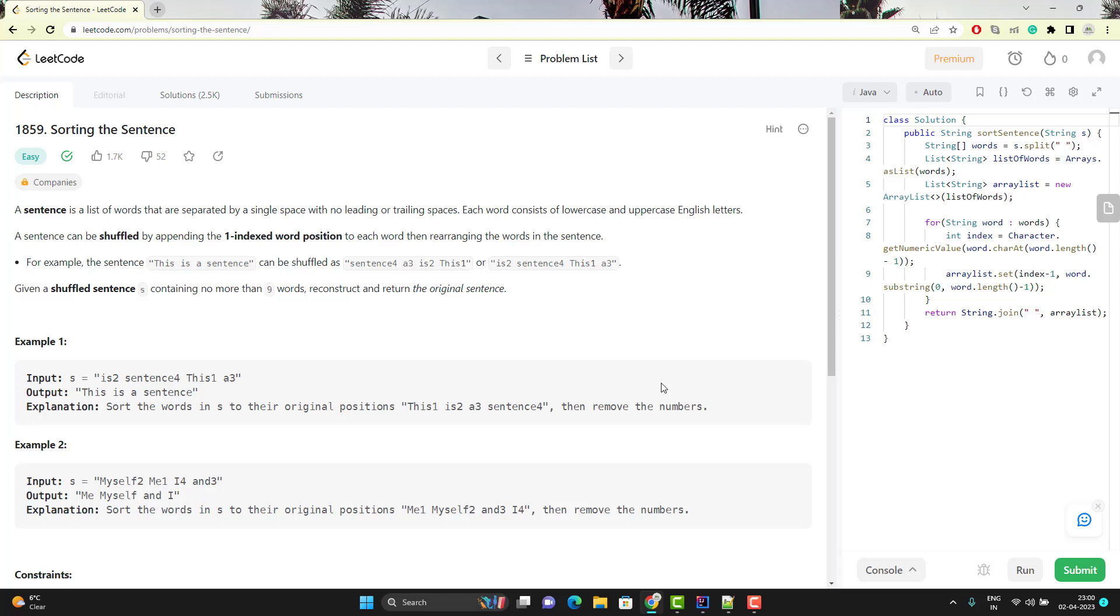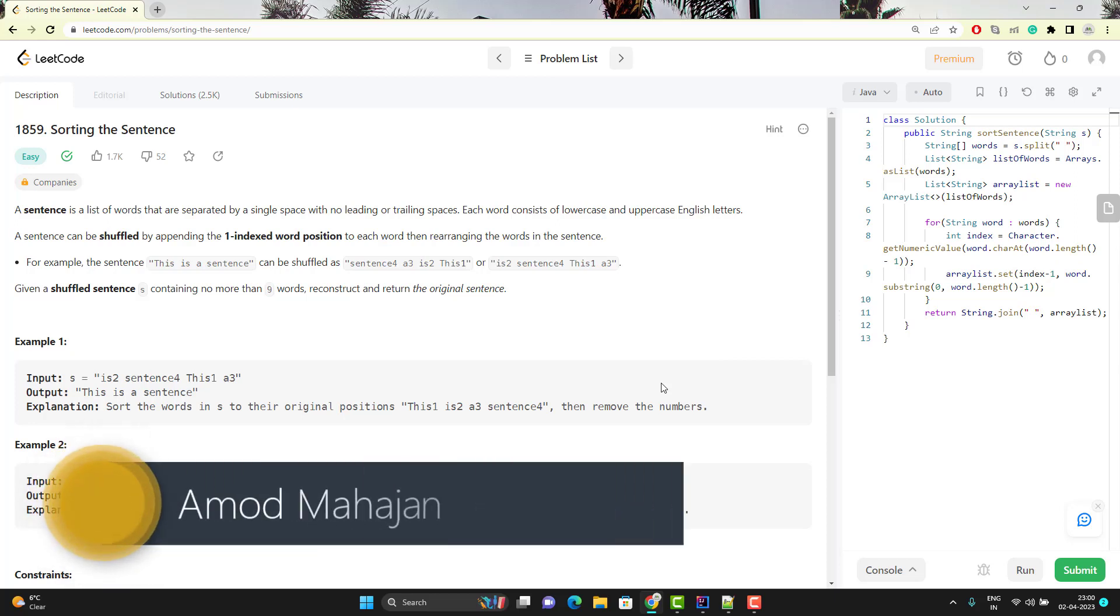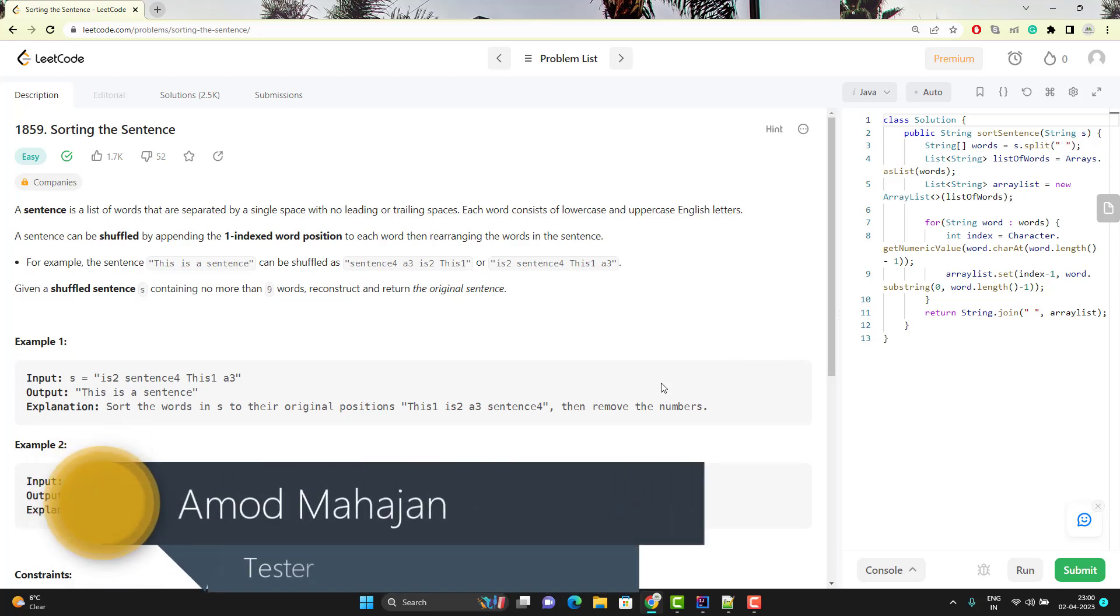Hello everyone, Amod here from Adarga Common YouTube channel. From this video onward, I am starting a new playlist on solving 100 problems of LeetCode. In the first programming question, I'm going to solve this question from LeetCode which is sorting the sentence.